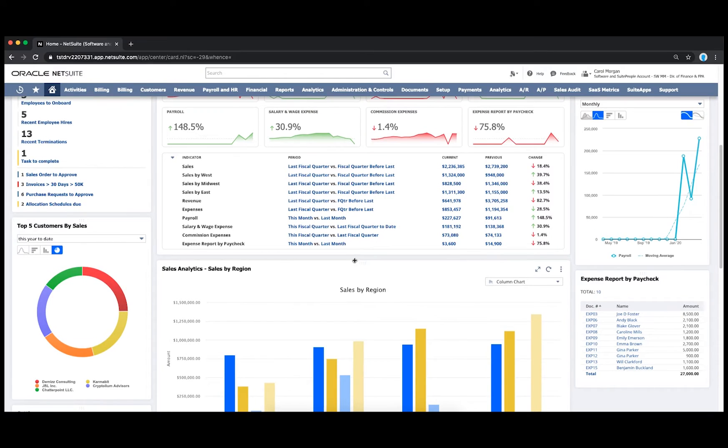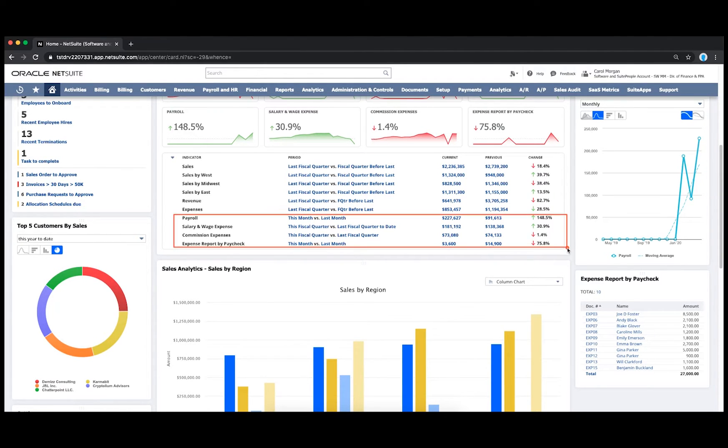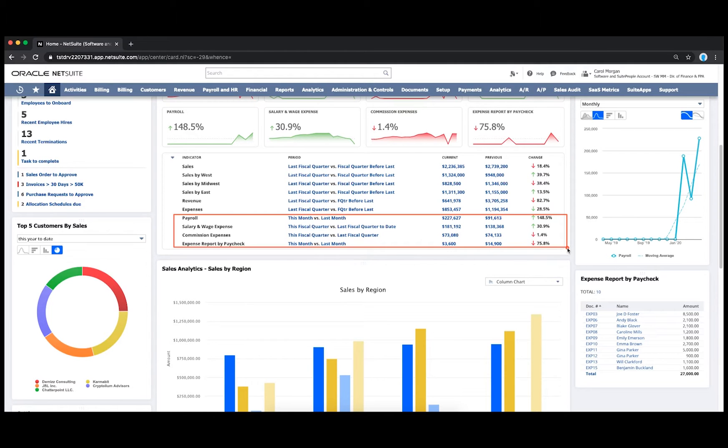NetSuite also offers full payroll capabilities. I'm able to look at specific payroll trends like salary, bonuses, and commissions alongside any other given metrics within a specific period of time.